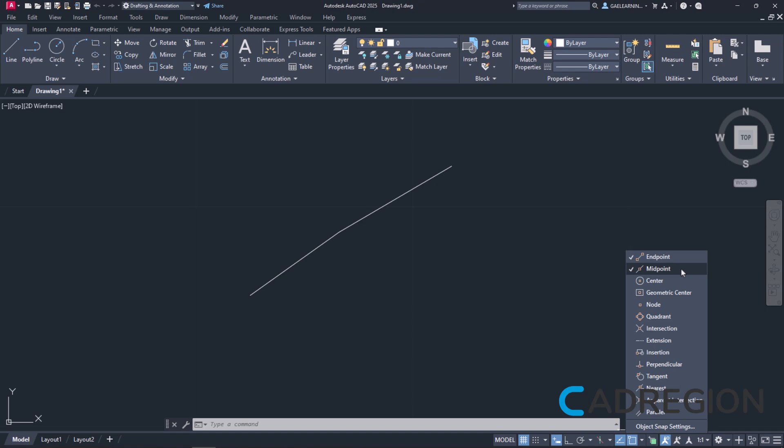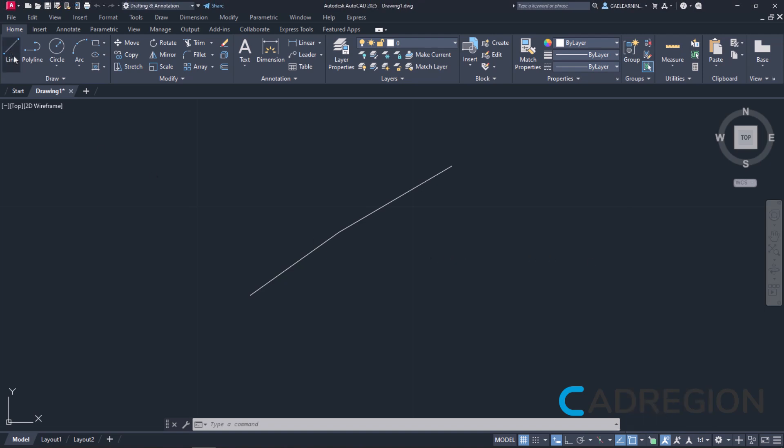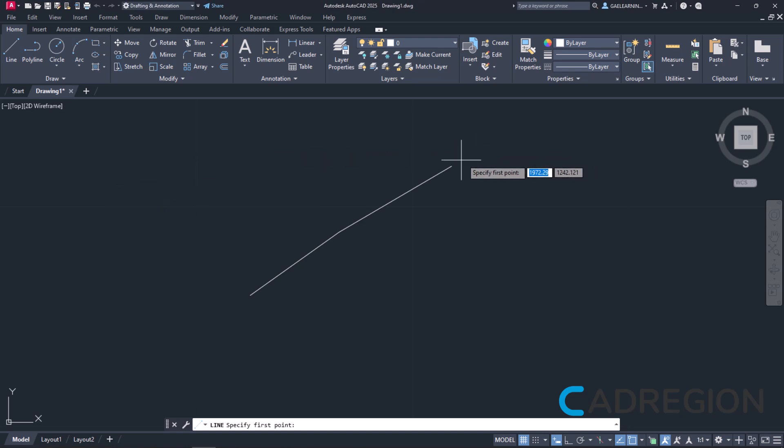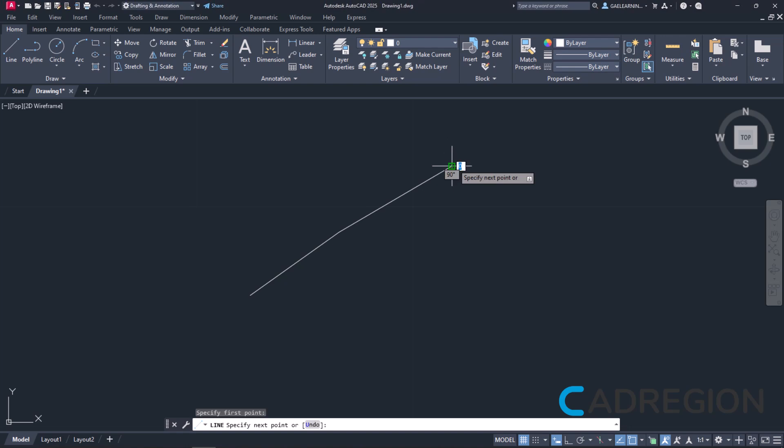So, with those two activated, I will select the Line tool again and I will move the cursor close to the end of the second line. Notice that the green square appears, pulling the cursor at the end of the line. I will click on this point to define the first point of the line.